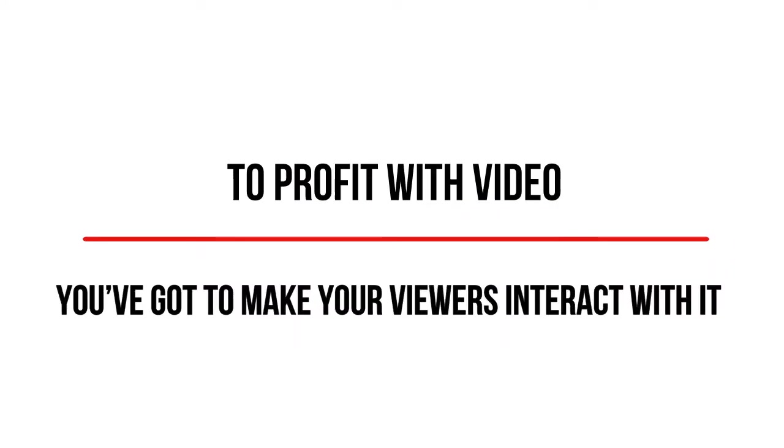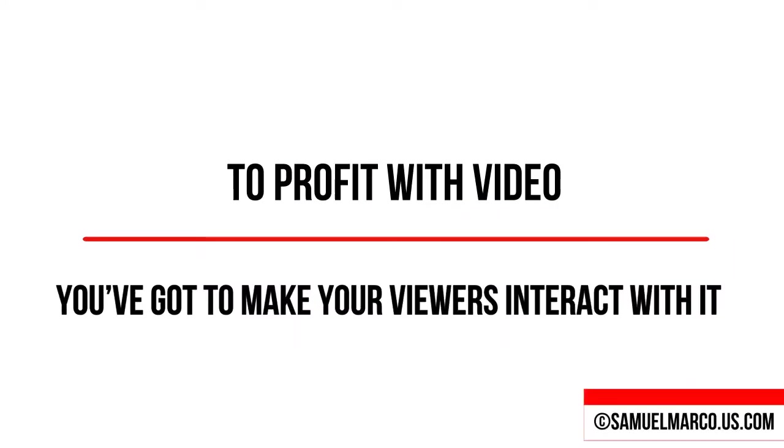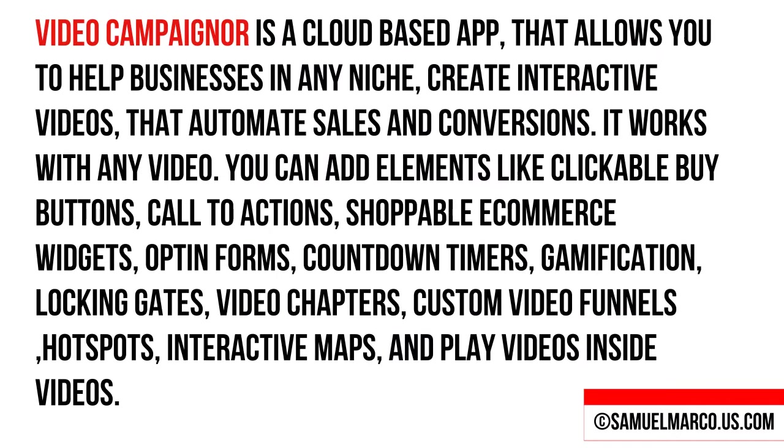Just a few seconds to check my huge list of high quality bonuses included in this offer. Let's agree on one thing. To profit with video, you have got to make your viewers interact with it. VideoCampaigner is a cloud-based app that allows you to help businesses in any niche create interactive videos and automate sales and conversions.